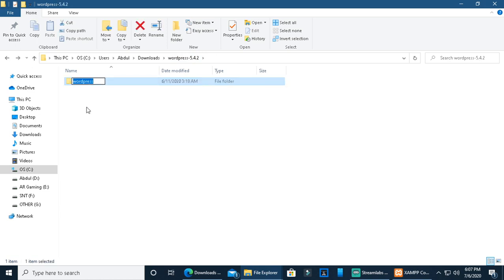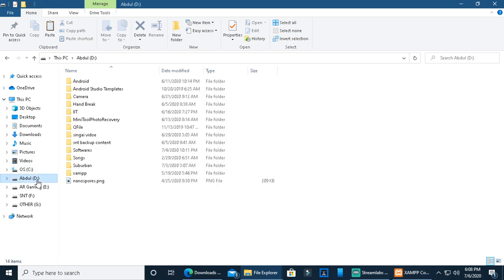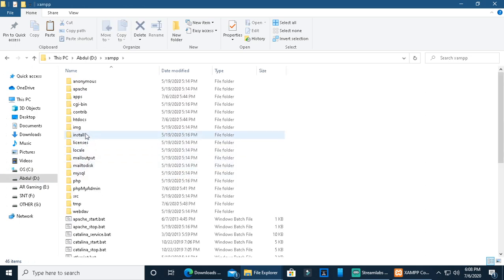Extract WordPress 5.4.2. You can see the extracted folder. This is an important step: rename the folder to your project name.